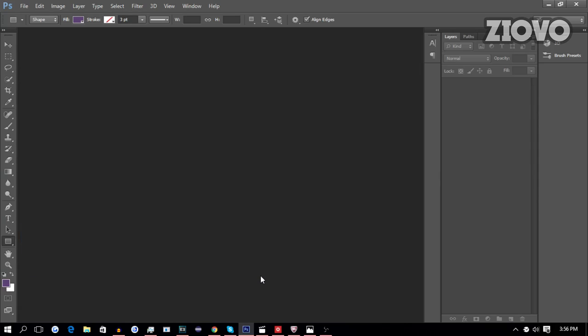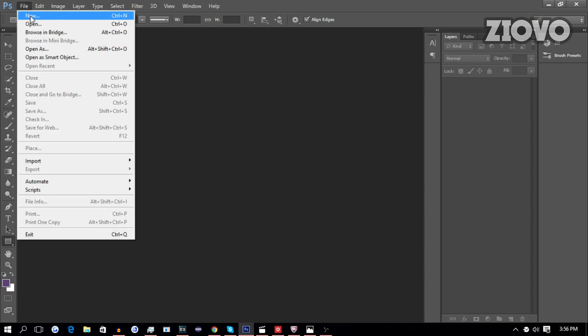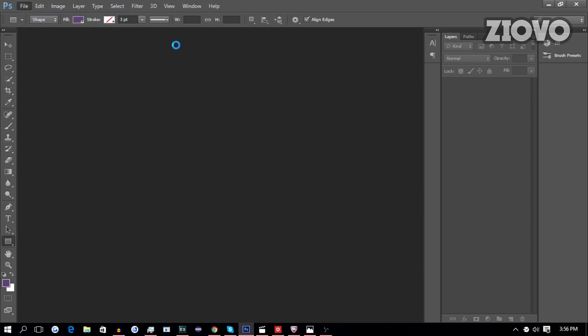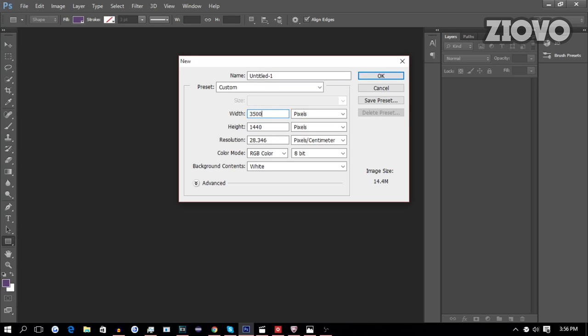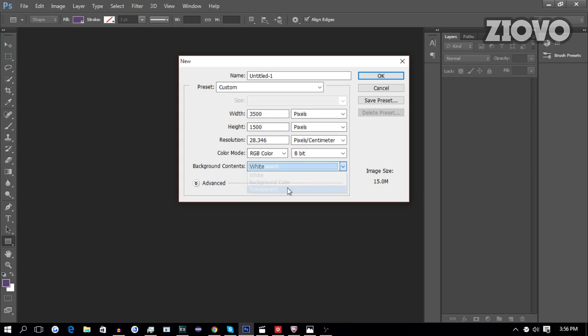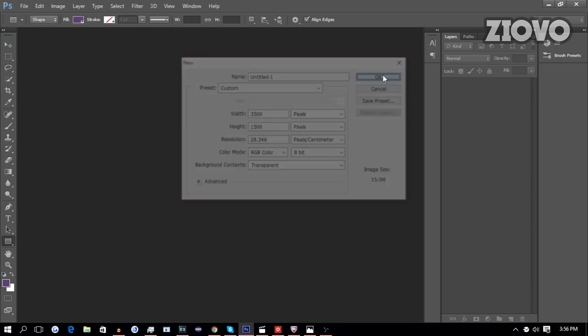So before we go into the actual Spreadshirt site to make our shirt, we have to have some sort of a logo made. Now if you guys don't have a logo yet, I am going to be making a sample logo right now, just like the hoodie I showed you guys earlier on. So the first thing you want to do is go ahead, go to file new and create a new file. Now for this purpose, we're going to make a rectangle logo. It can be fairly large. We're going to make it 3500 by 1500 pixels and for now we'll leave the background as transparent.